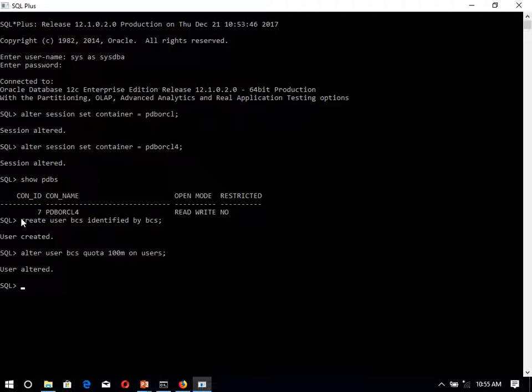If you want to change the password of this user, you can simply alter user, name of user, identified by password. Alter user BCS identified by password. Let me want to change it to BCS123. That will be the password over there.